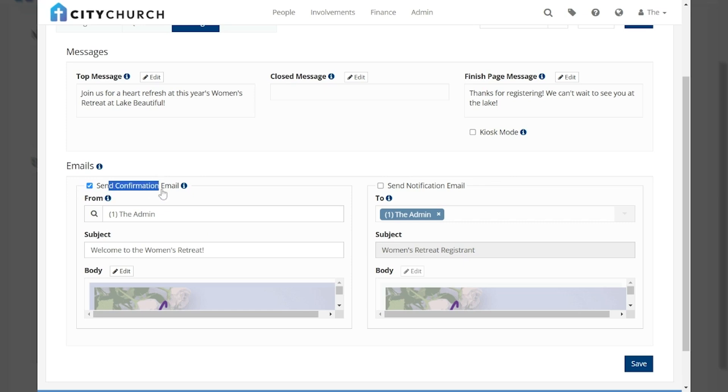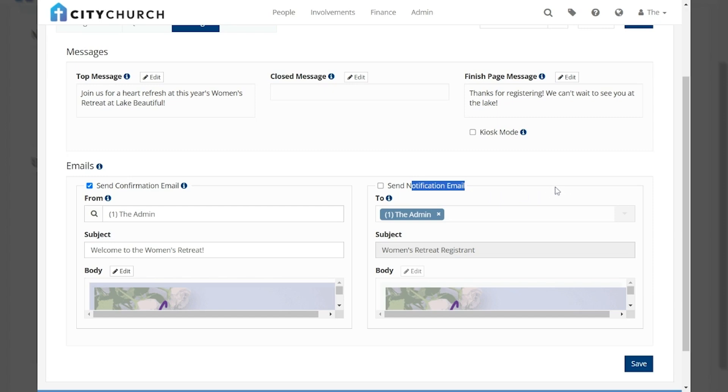The confirmation email which will be sent to the registrant and the notification email which will be sent to your ministry leader or event organizer.